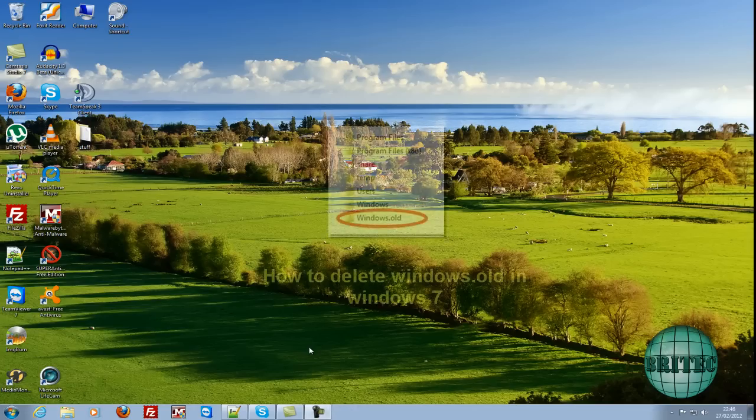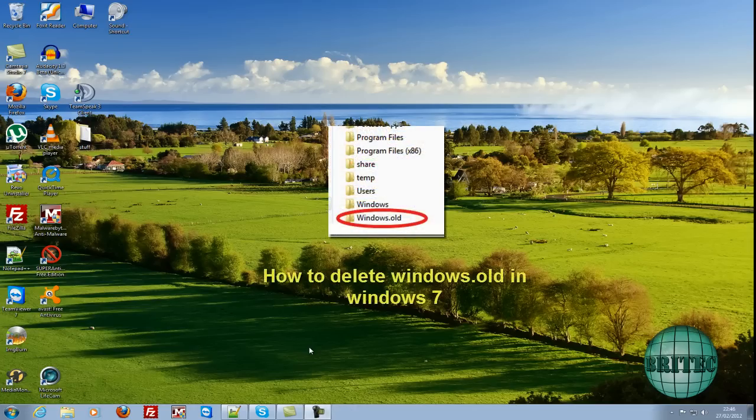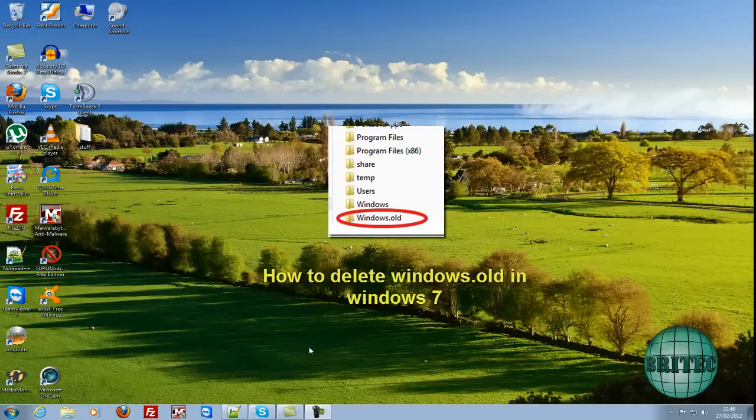Hey guys, in this video we'll be showing you how to delete the Windows.old folder that's created when you reformat your system.